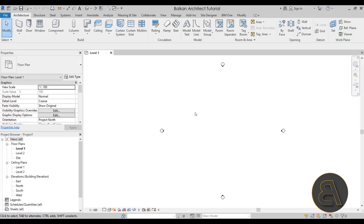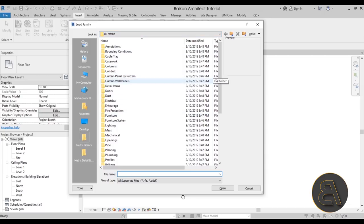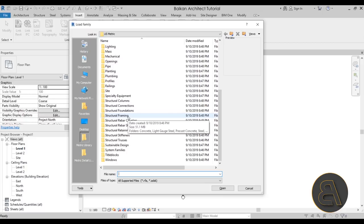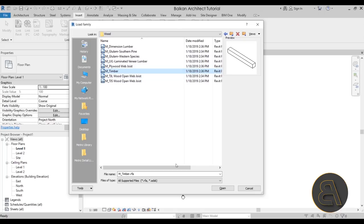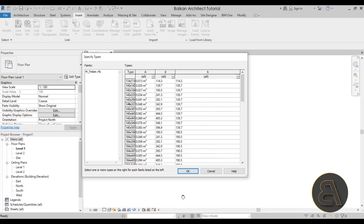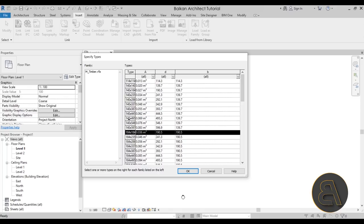To load families, go to Insert and then Load Family. In the US metric library, scroll all the way down and find Structural Framing, open that up, then go to Wood — this is going to be a wood construction — and go with the Timber option. Here we need to choose some sizes, so let's go with one of the larger ones and then choose a smaller option as well.